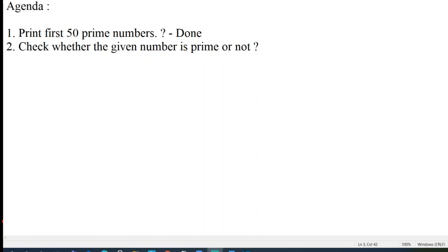Hello awesome viewers, welcome back to another video. In the last video we were discussing how to print first 50 prime numbers and we were able to complete the program, but we were not able to complete check whether the given number is prime or not. We'll be completing that in this session.